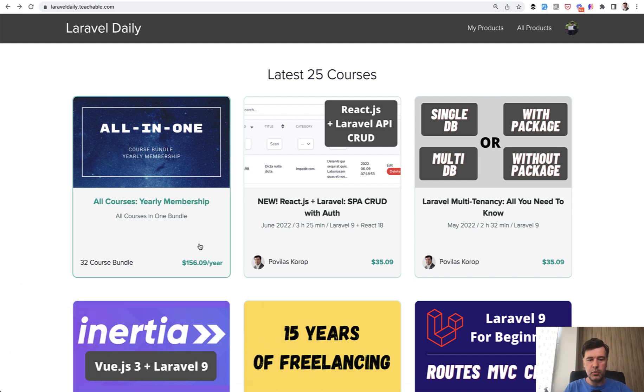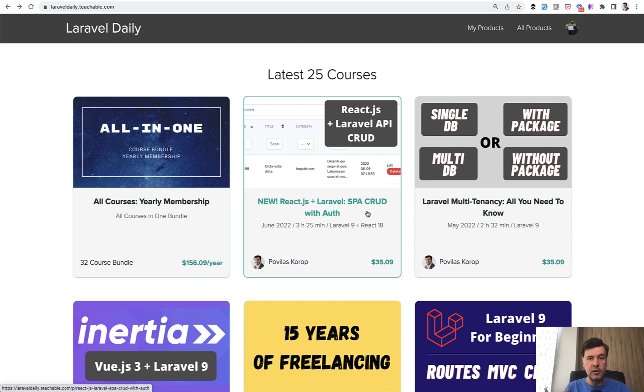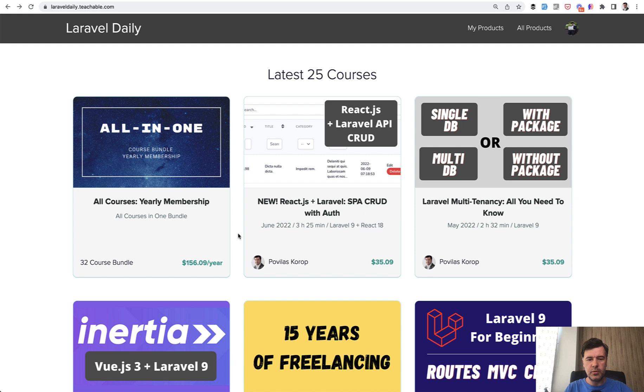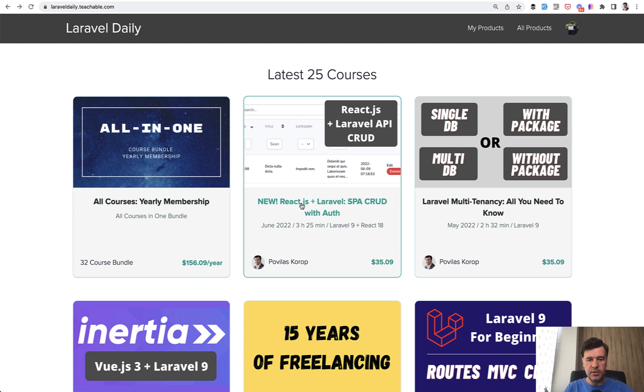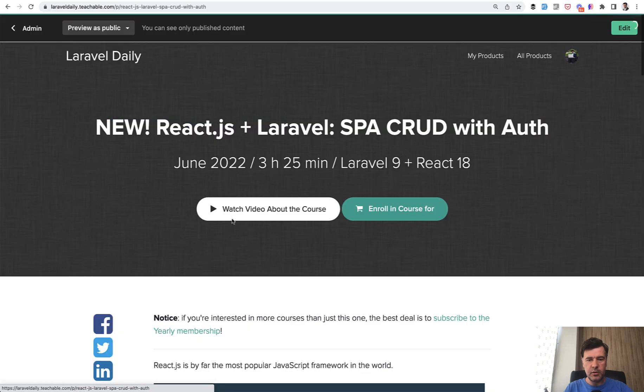My newest one released just now is about React JS and Laravel API, and it became one of my longest courses, three hours and 25 minutes in total. In this video, I will show you what's inside and maybe you will be interested in purchasing that course.